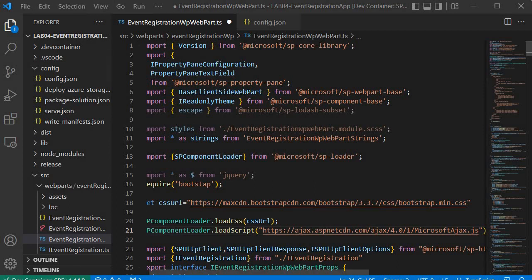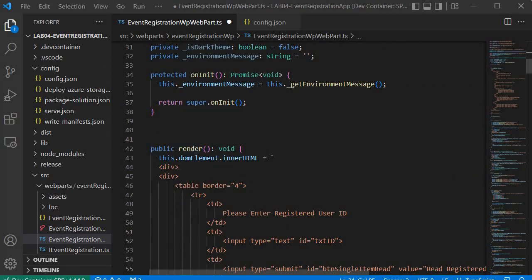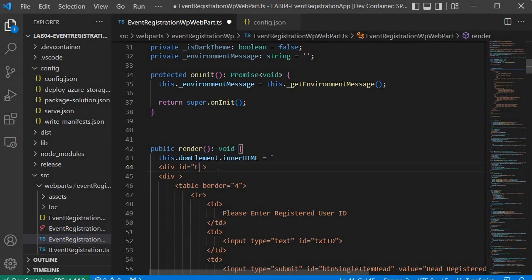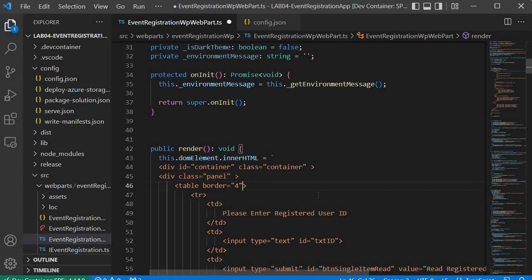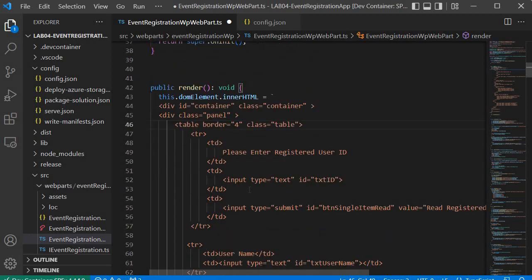Starting with the main div, we add id='container' and class='container'. For the second div, we specify class='panel'. These are Bootstrap CSS classes. For the table, we add class='table'. All of these classes come from Bootstrap.